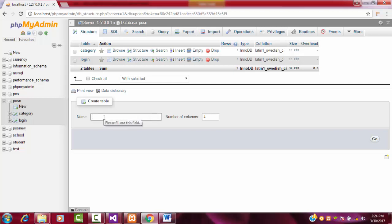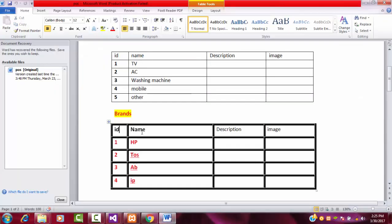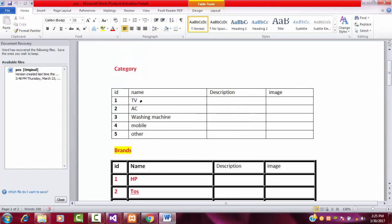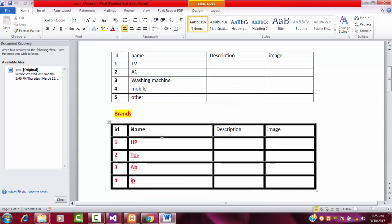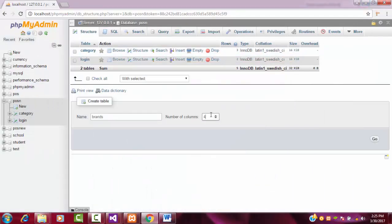This is the box where you are going to create the new table. Insert the name as brands. It will ask how many columns you need. I need three columns, the same as we did for the category table — the same three columns. So I am going to type three and click Go.